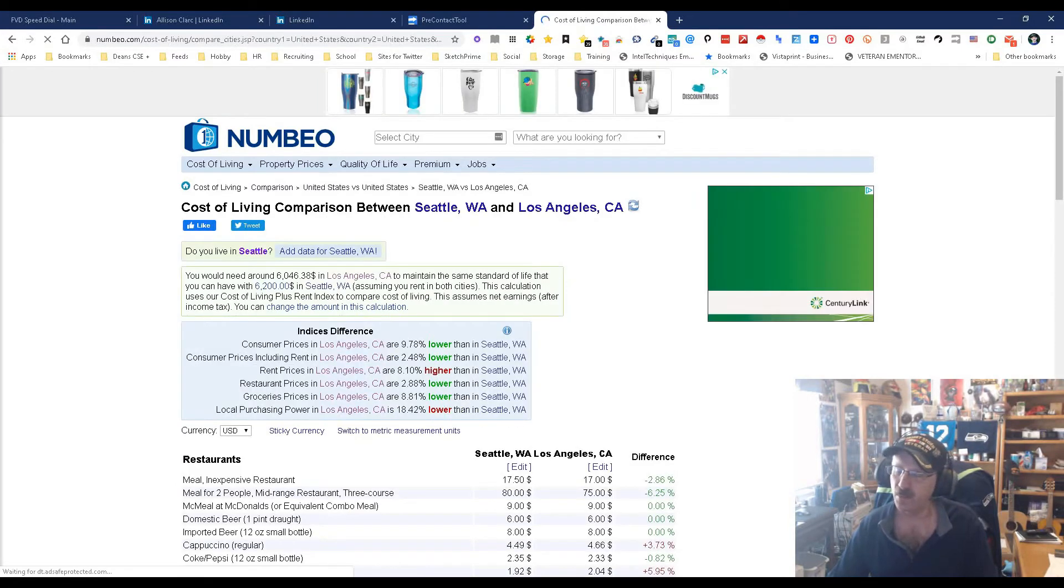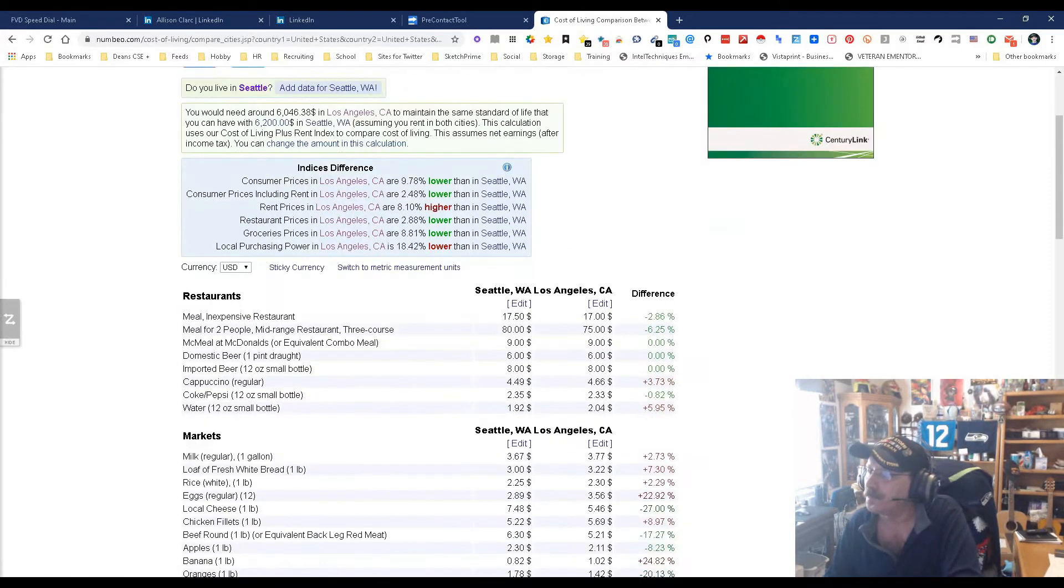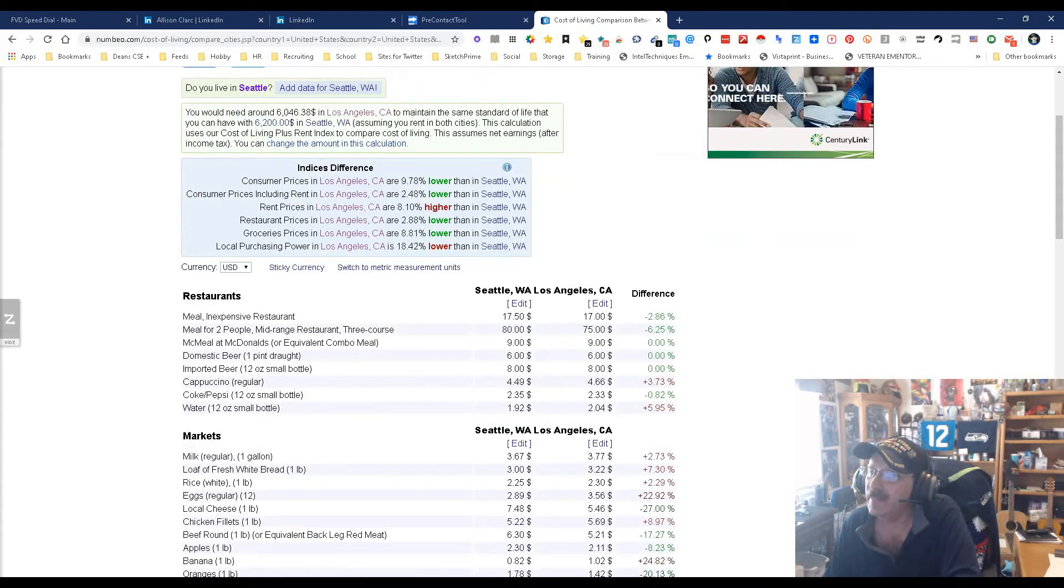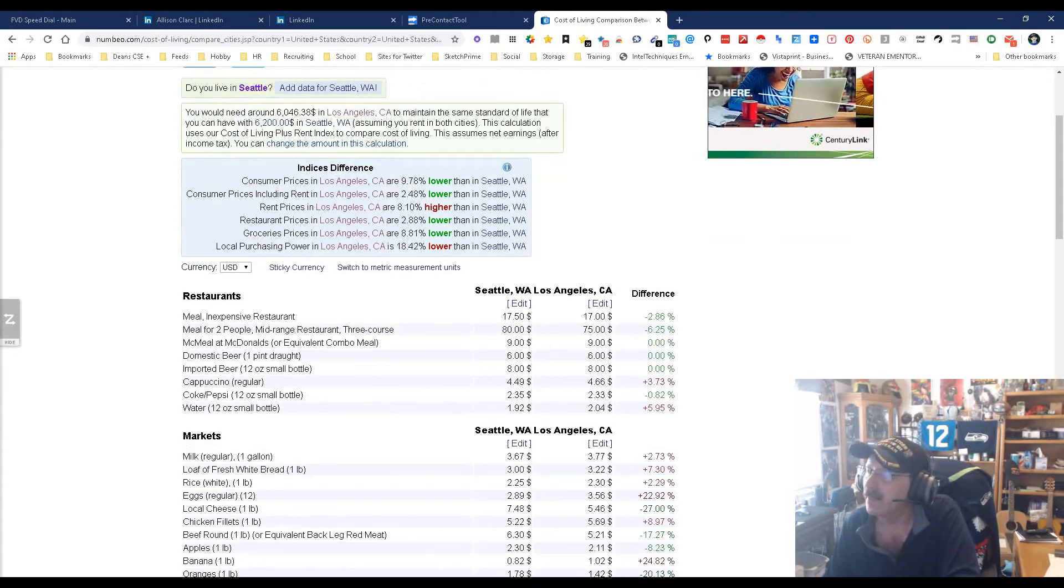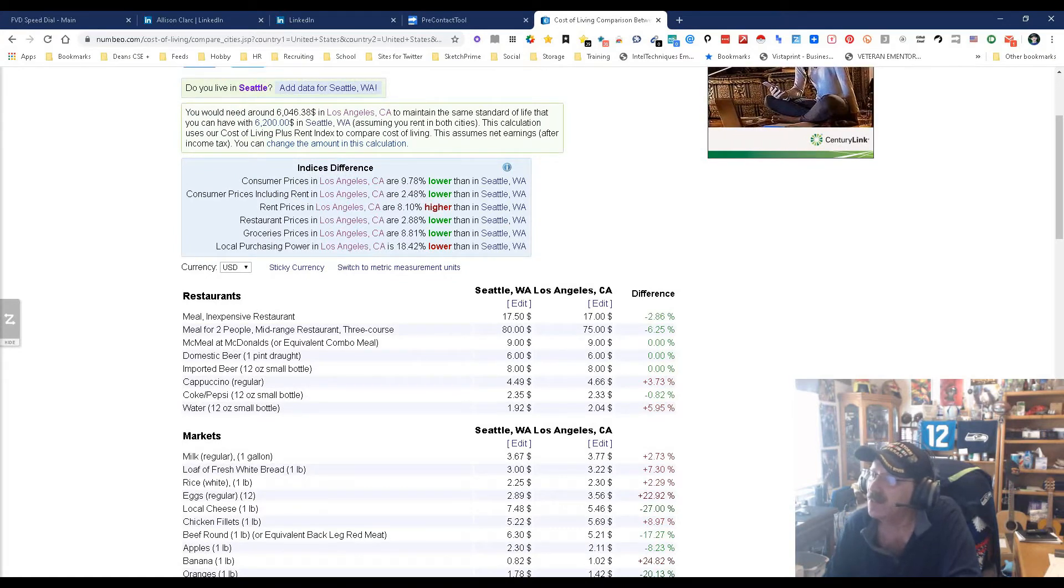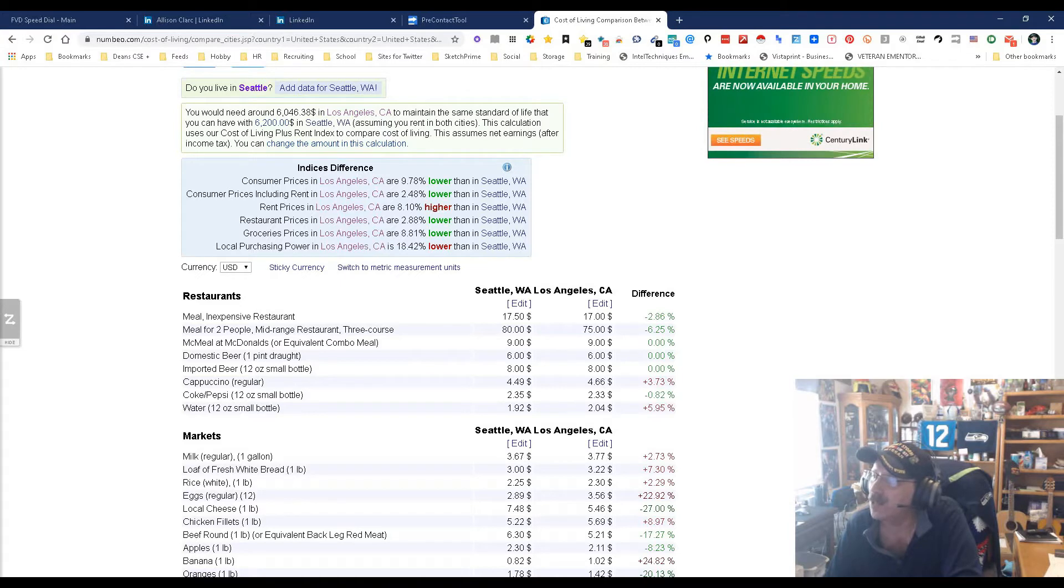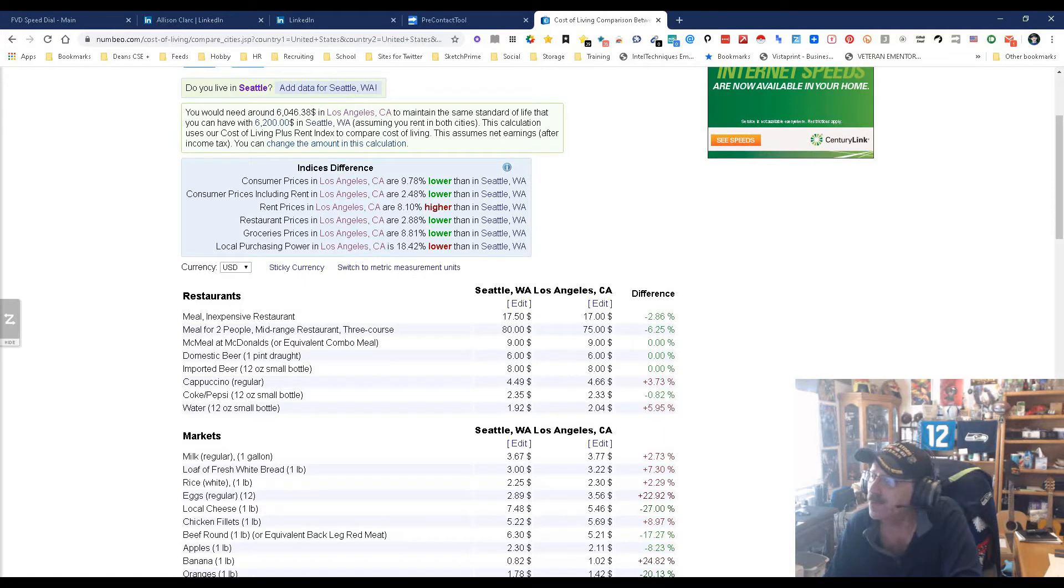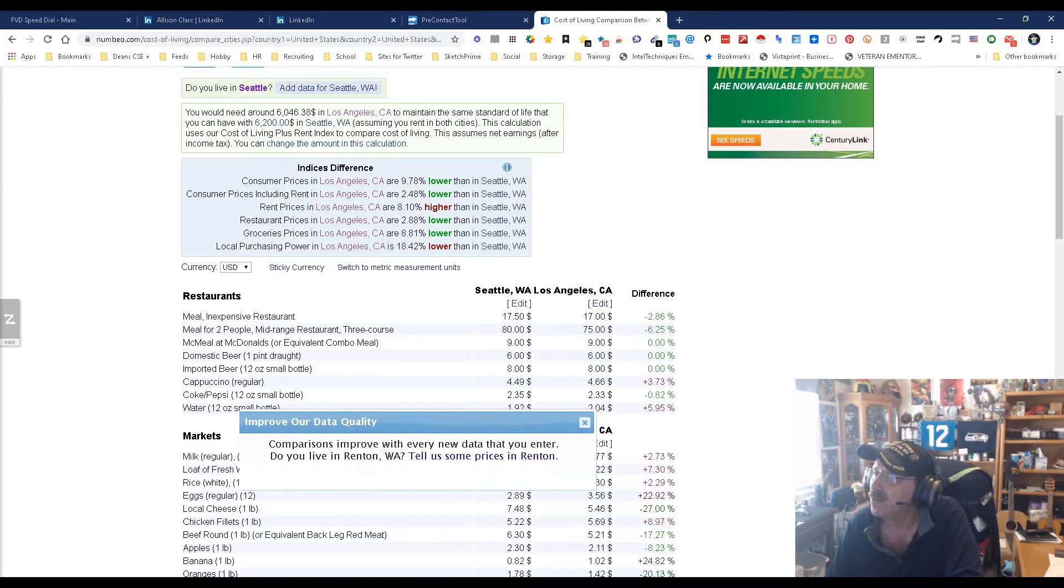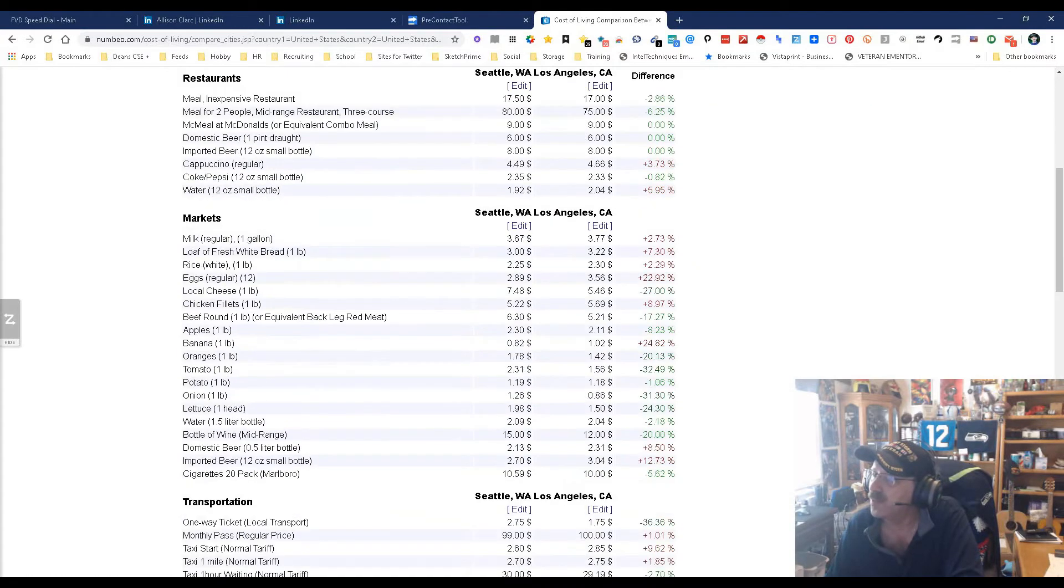All right, a McMeal at McDonald's or equivalent combo meal is nine dollars in both places. Now this is interesting: a meal for two at a mid-range restaurant, three courses, eighty dollars in Seattle, seventy-five in LA. One would think that means LA would be cheaper, but when you go down here, the cappuccino, yeah it's a little more expensive, but then when you go down to Coke Pepsi, it's a little bit cheaper. Interesting.